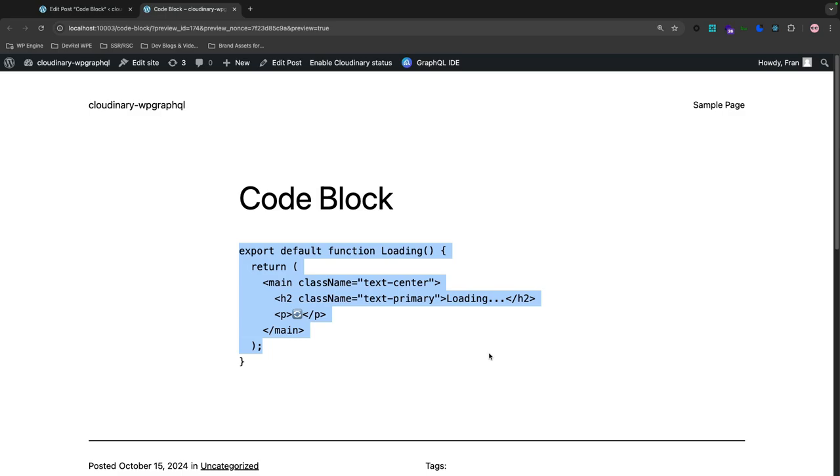Now the shortcoming of the native code block often leads devs to look for other solutions that support code syntax highlighting. Recently we did a project on my team and we did some research on a few options including the syntax highlighting code block with server-side rendering and Code Block Pro. Now we found Code Block Pro to offer the highest quality syntax highlighting.